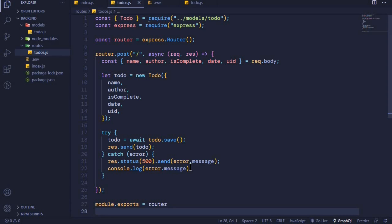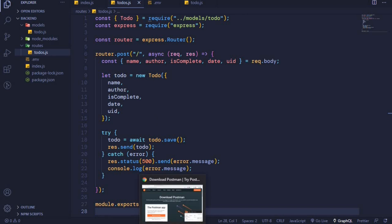In the last episode we were able to create an API endpoint to handle POST requests. In this episode I want us to test this API endpoint using Postman. The first thing is to open your browser.